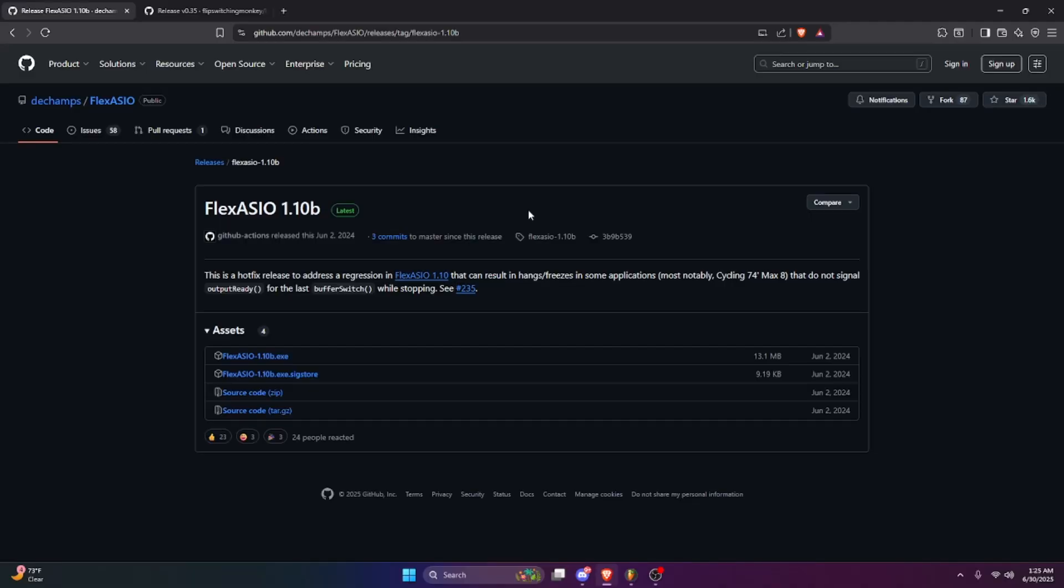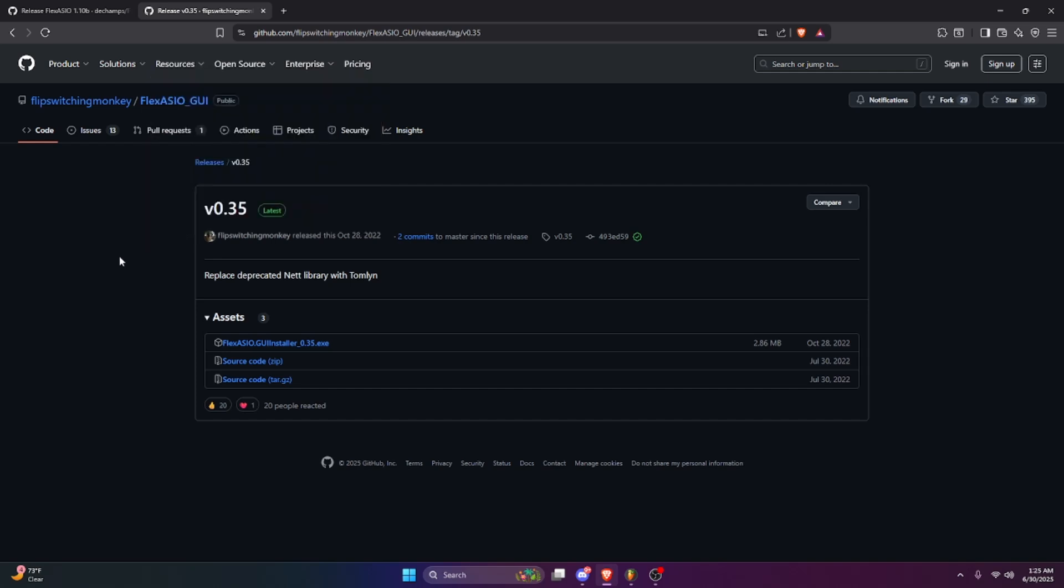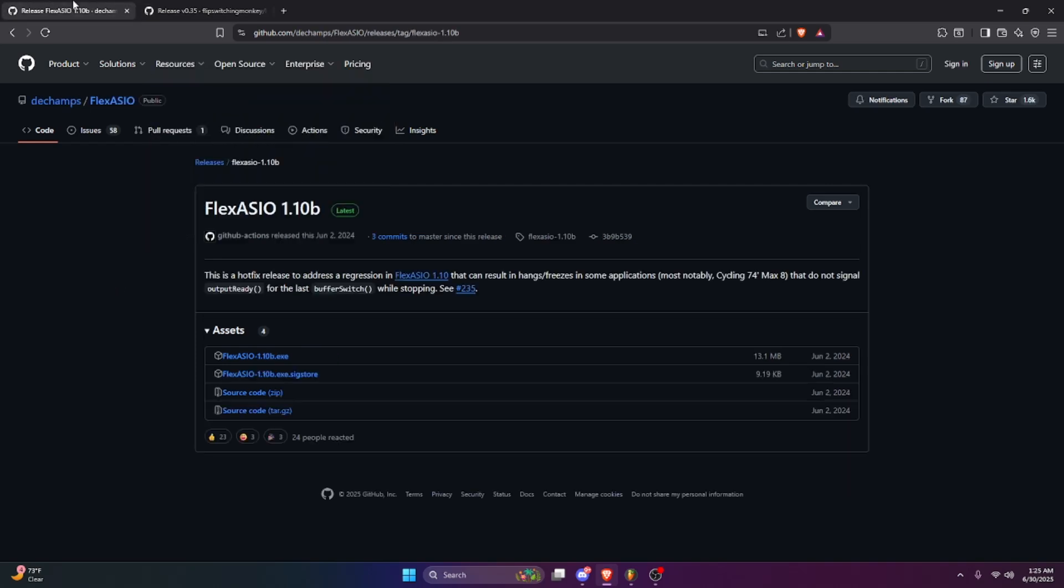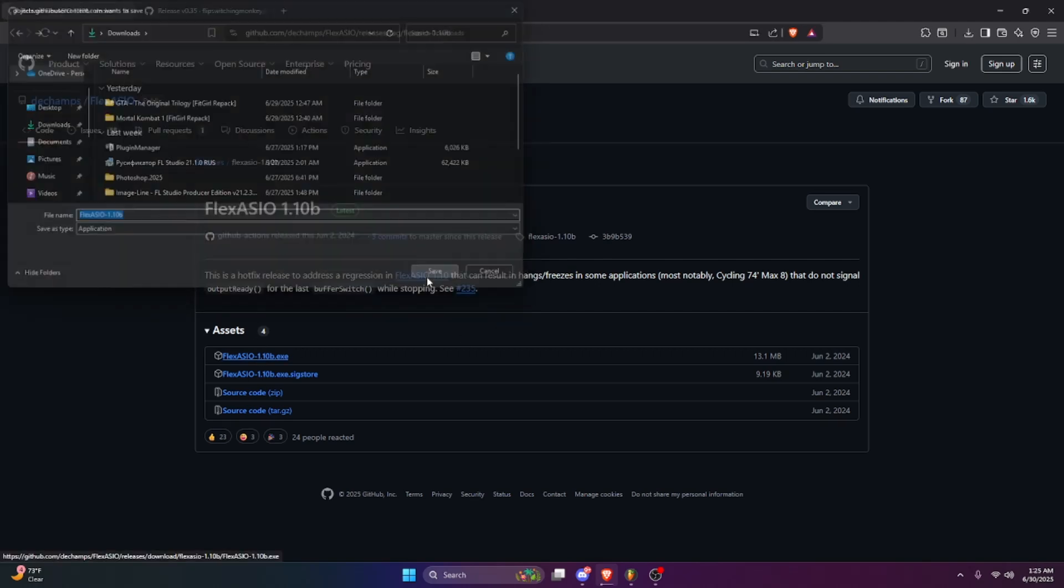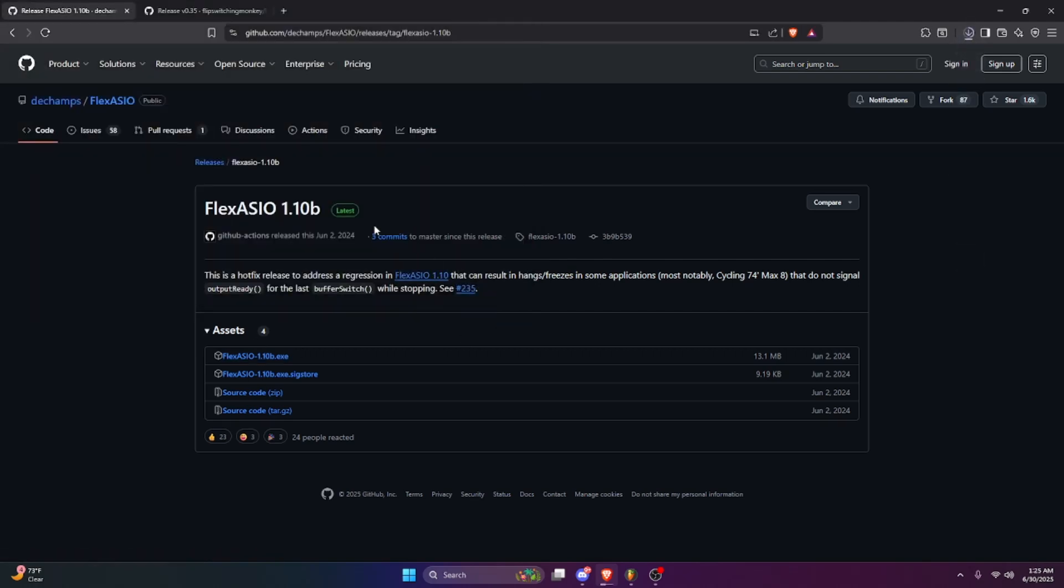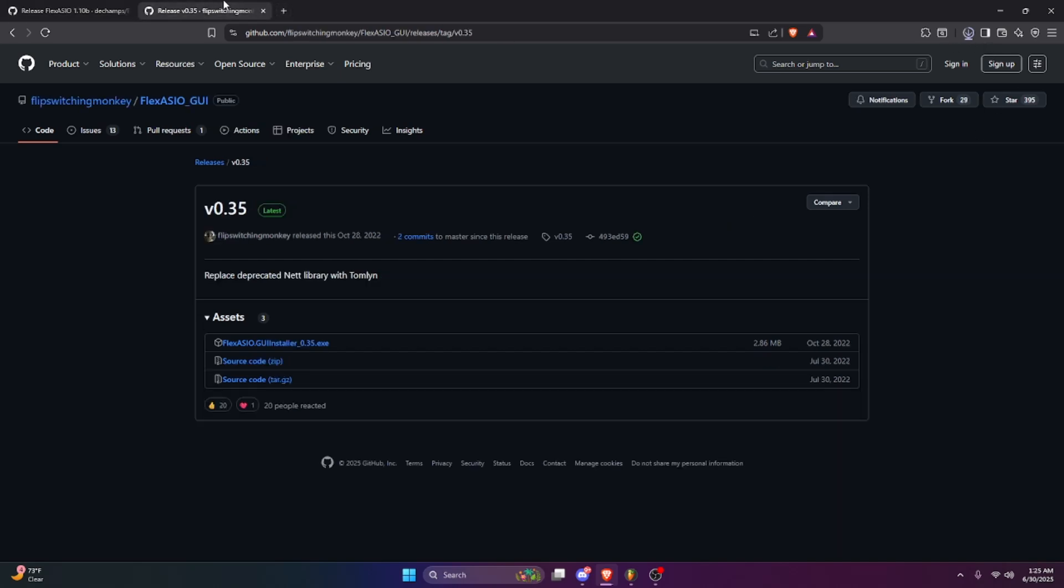So it's two things you're going to install: it's going to be the FL ASIO and GUI. It doesn't matter which order you install it in, you just got to download it. I already have this downloaded but I downloaded it again. So yeah, download that.